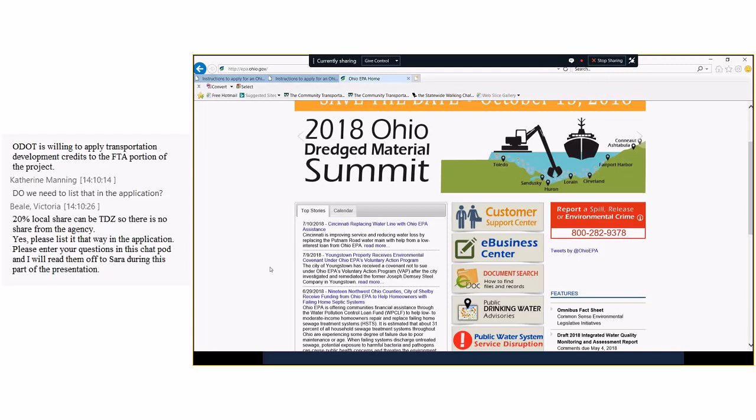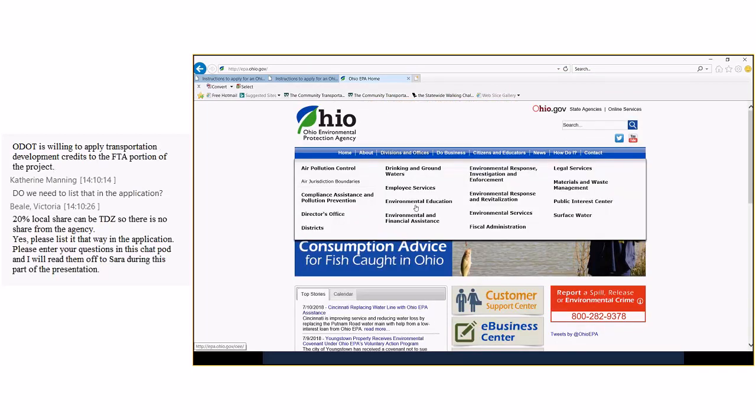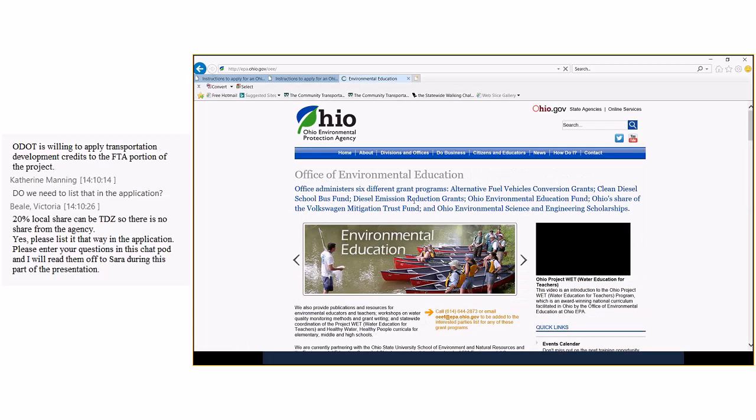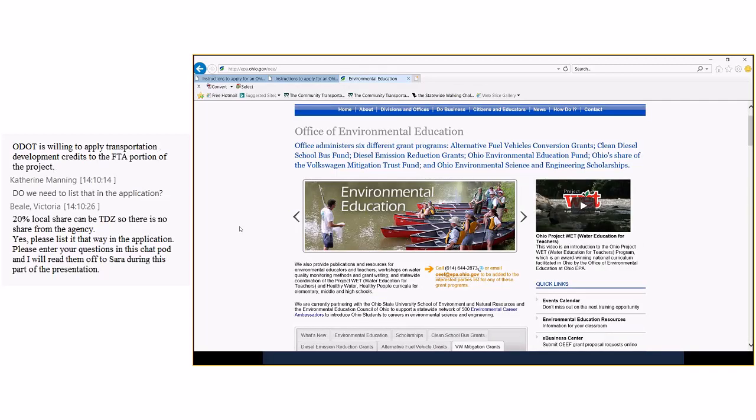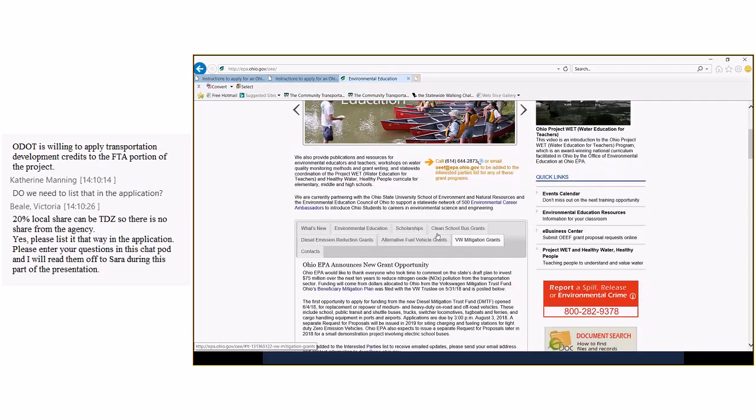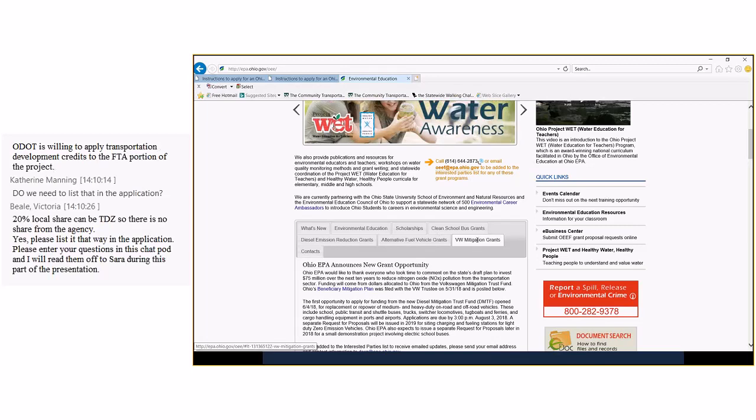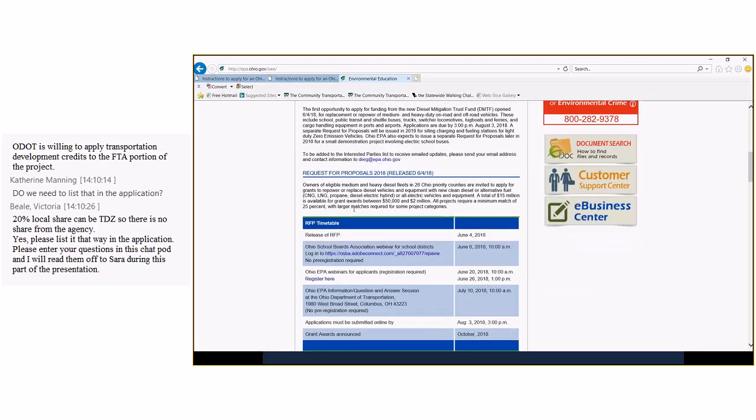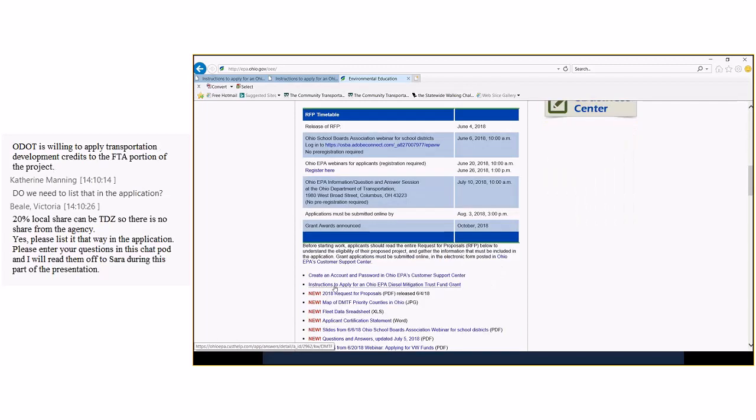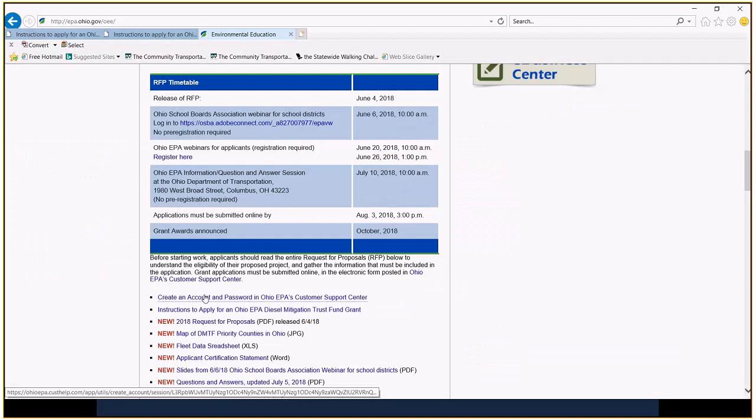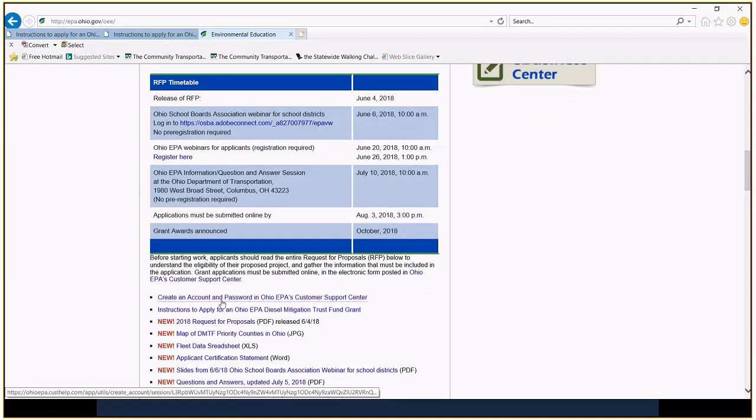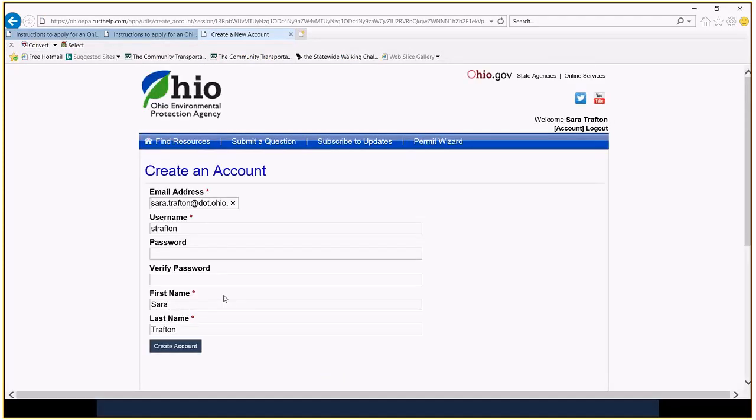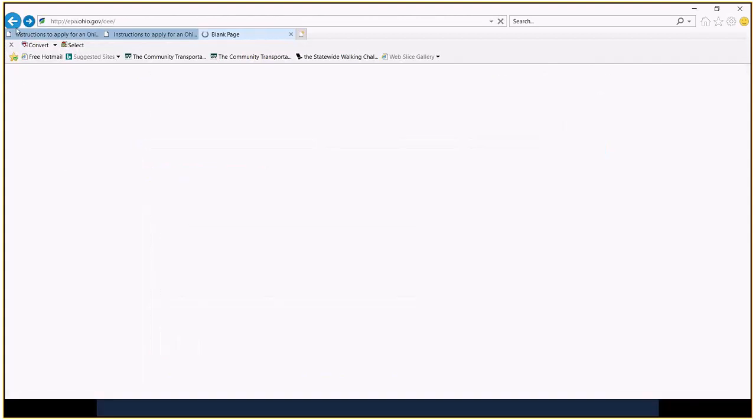And from here, you're going to click Environmental Education. And then, over here, you'll see on these tabs in the middle, VW Mitigation Grants. From there, you're going to go down, down, down, down, down, down to instructions to apply for the grant. If you have created an account, you're going to do that. If you have not created an account, you're going to click here. And you're going to go ahead in and fill out this information and create your account. I've already done that, so I'm going to go back.